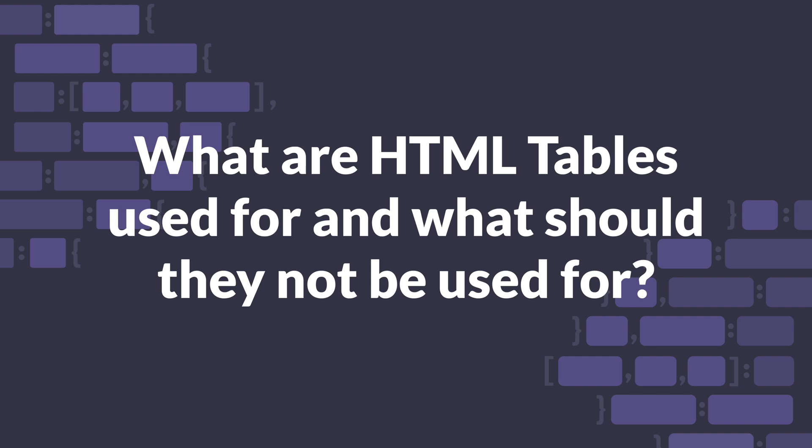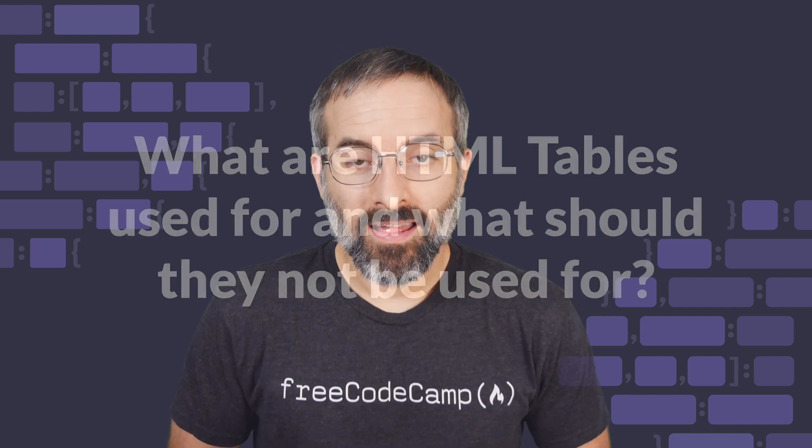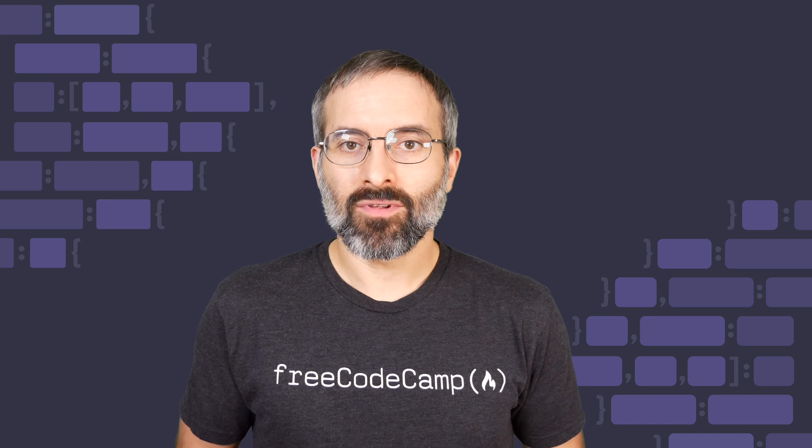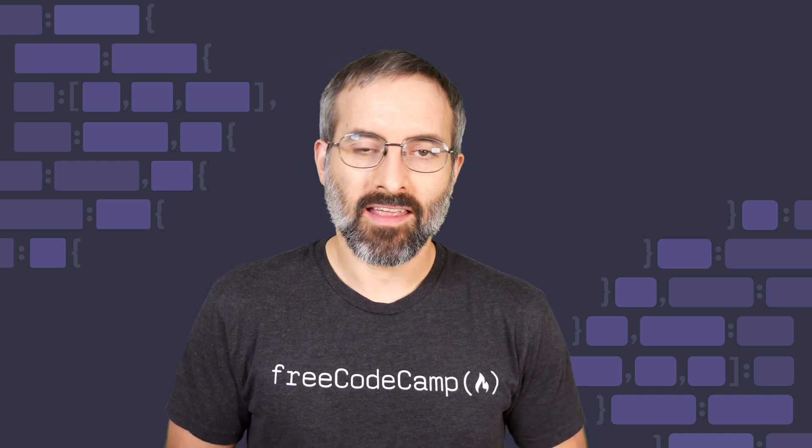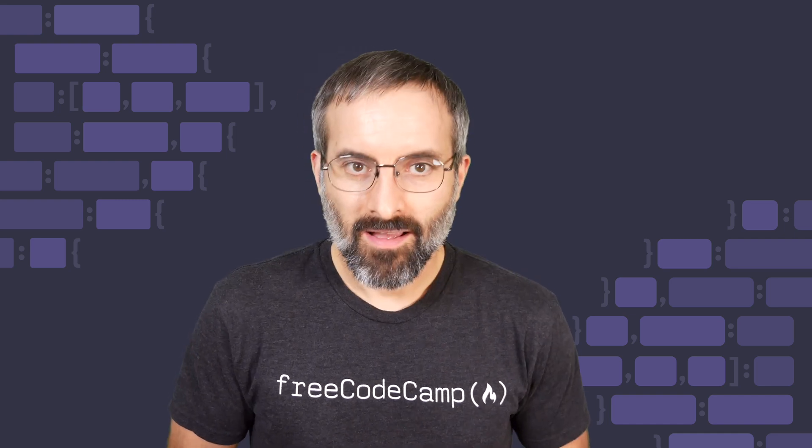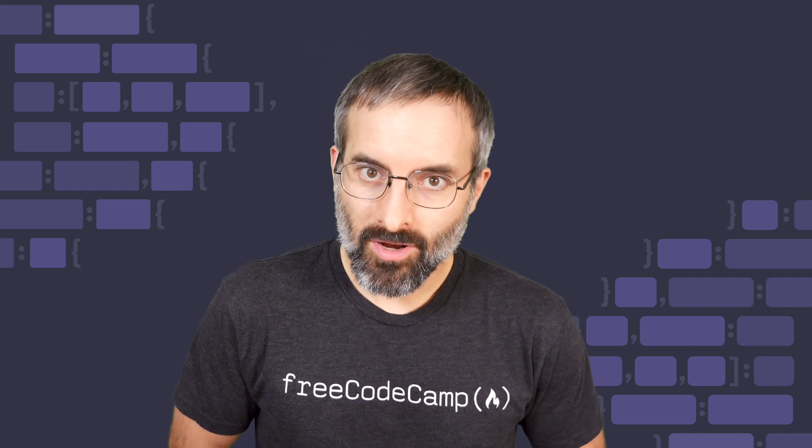What are HTML tables used for? And what should they not be used for? HTML tables aren't used as much these days as they used to be. But as a front-end developer, you should still be familiar with them.